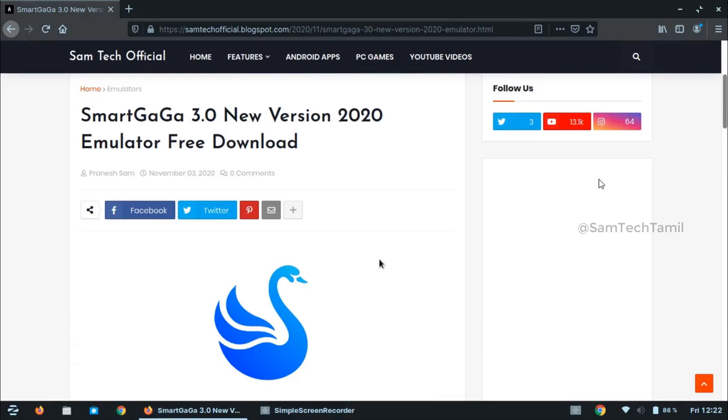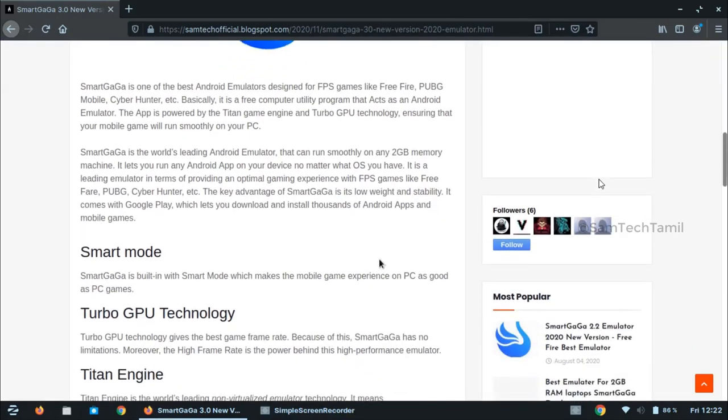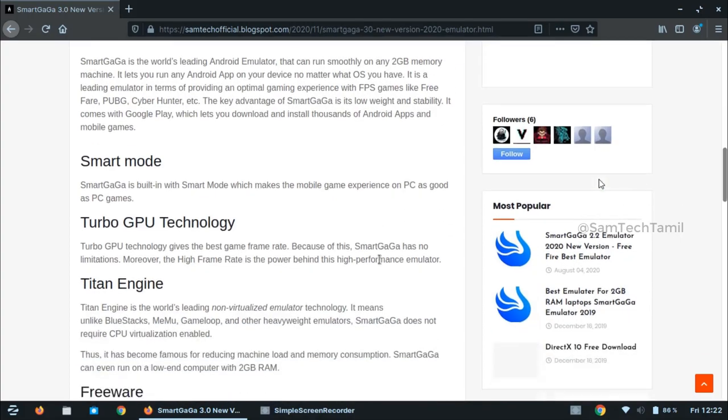Hey guys, welcome to Samtech. What do you want to talk about? We are going to update the Smart Gaga version 3.